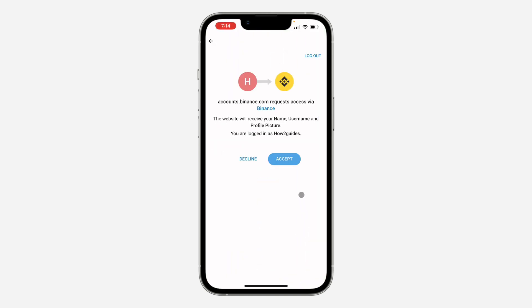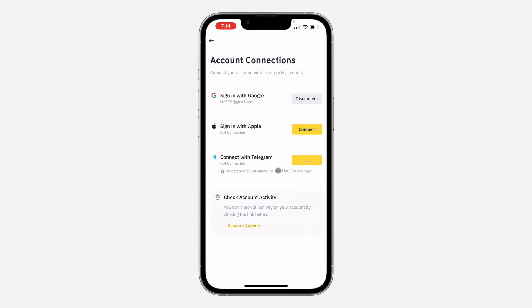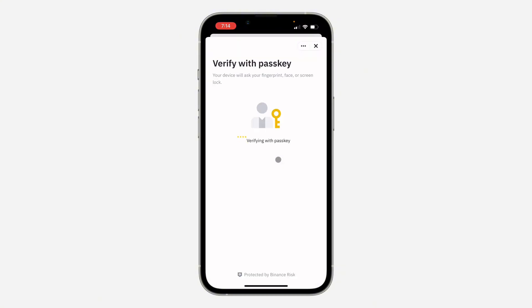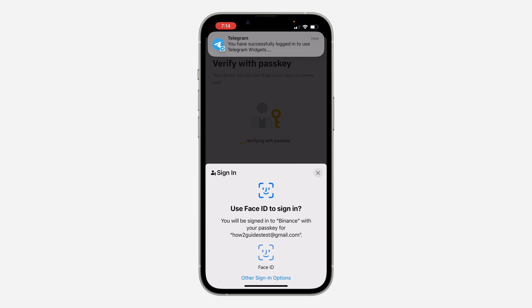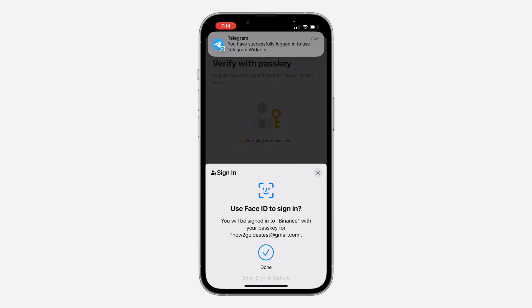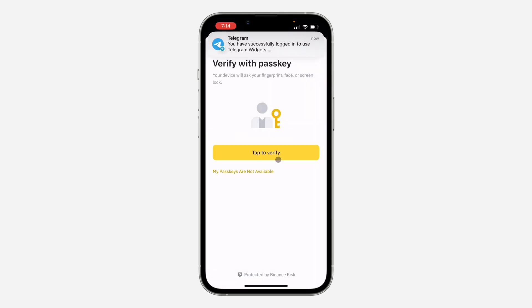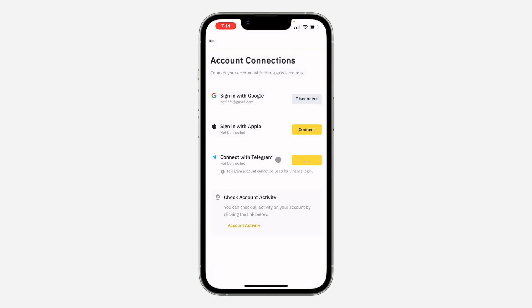Once you click Confirm, go back to the Binance application and it's going to link your account. Click on Accept and as you can see, we've linked it — very easy and straightforward. You just need to verify your password. If you found this video helpful, smash the like button and subscribe.